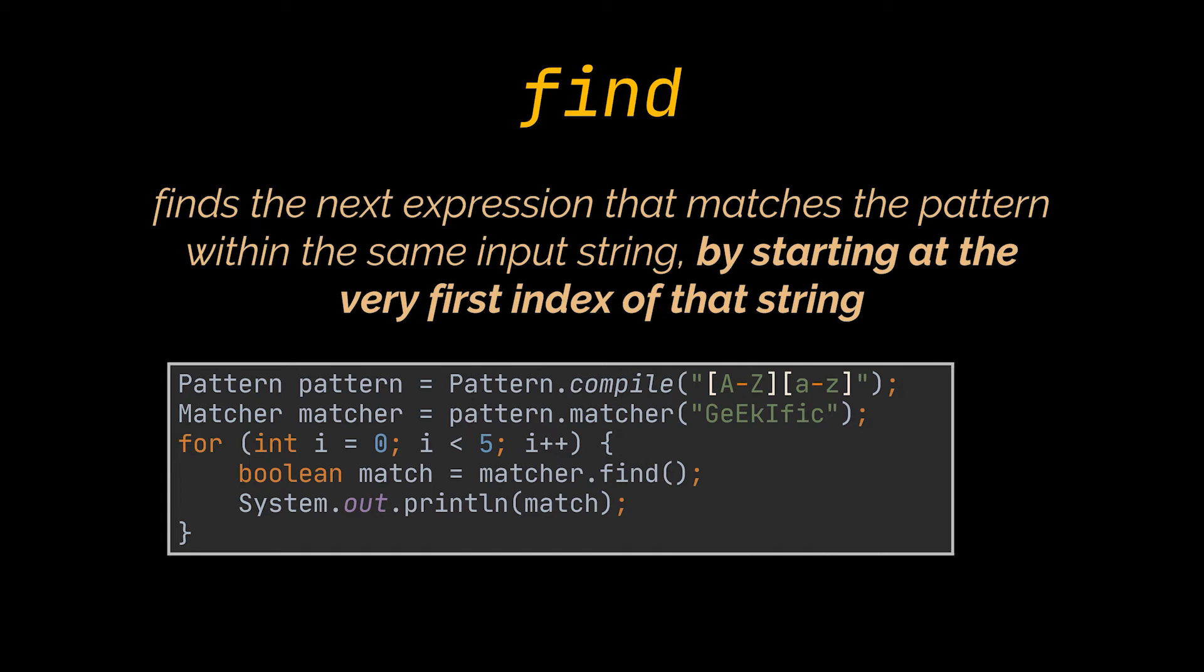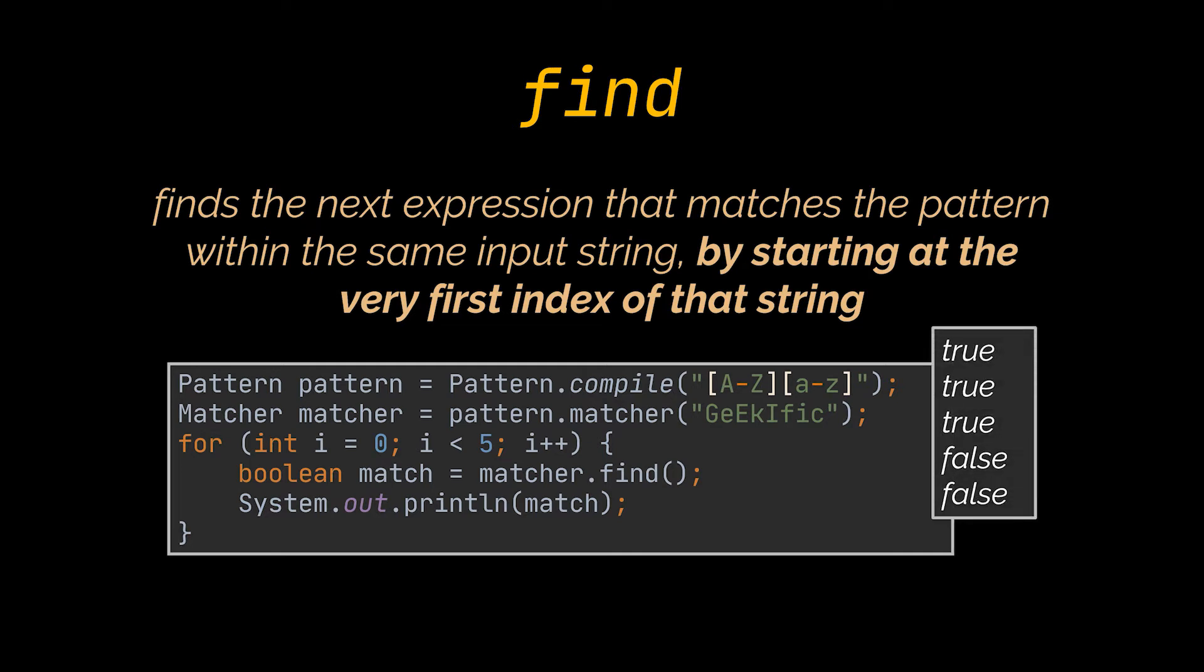Therefore, the find method will keep returning true every time we invoke it until the fourth time, which will be equal to false. This method is usually used while looping over the matching sequences of a given pattern in an input string.